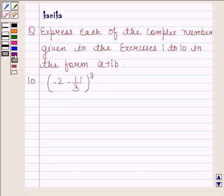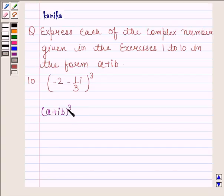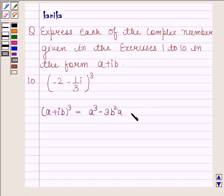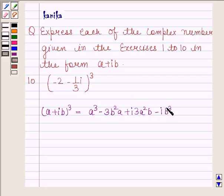Before solving this question, we should know that the whole cube of A plus iota B is equal to A cube minus 3B squared A, plus iota 3A squared B minus iota B cube. This is the key idea in this question.